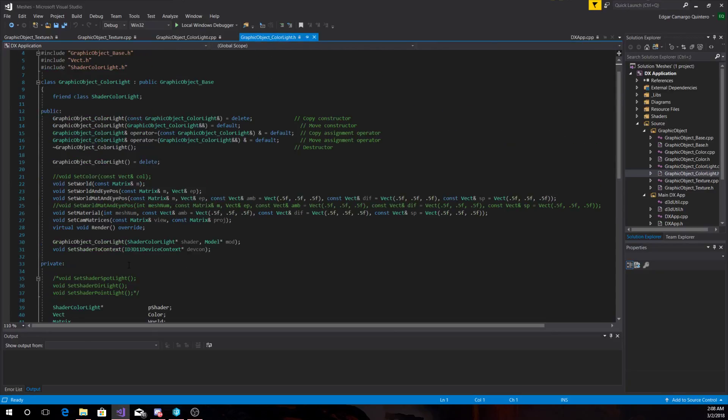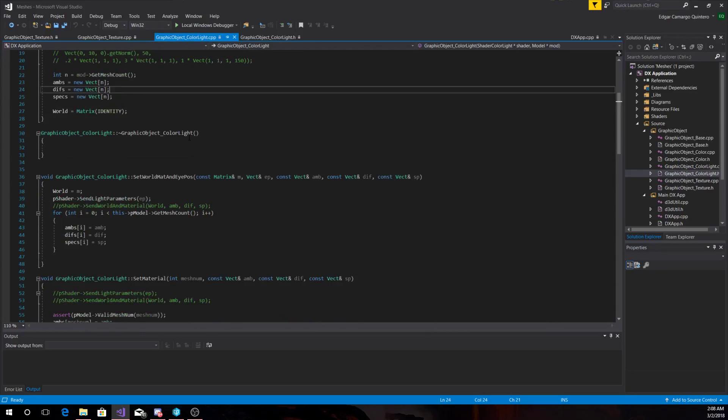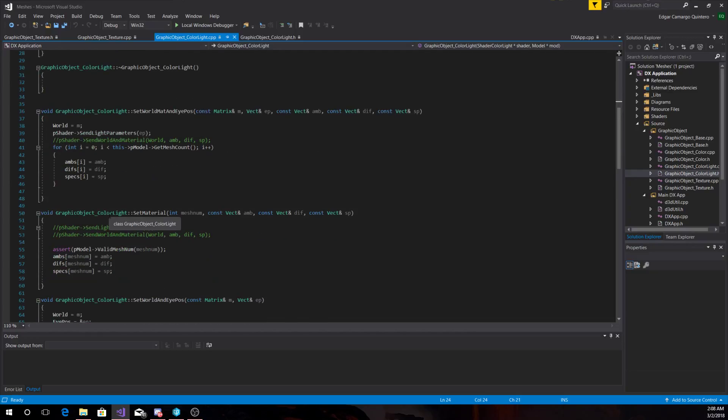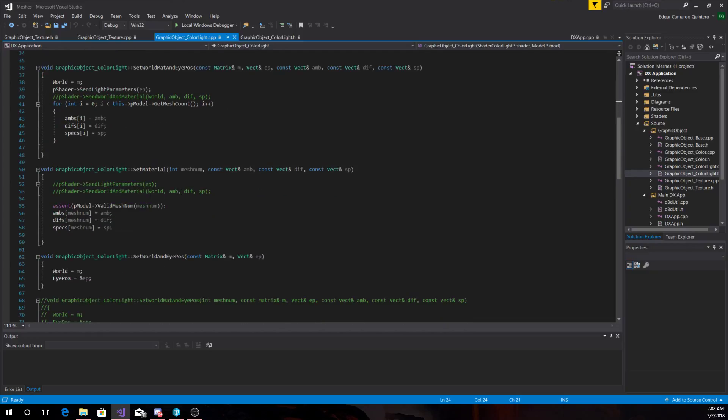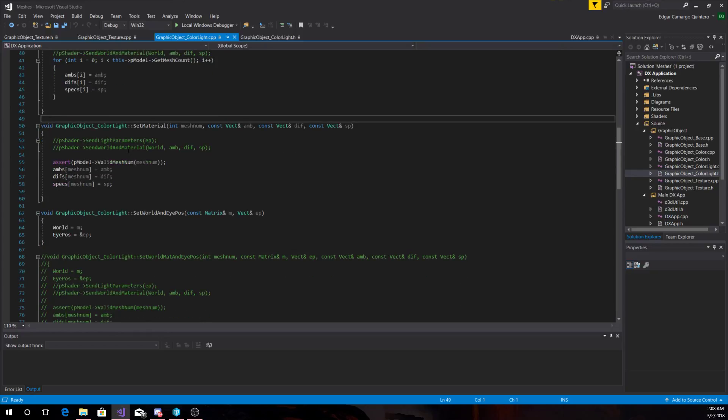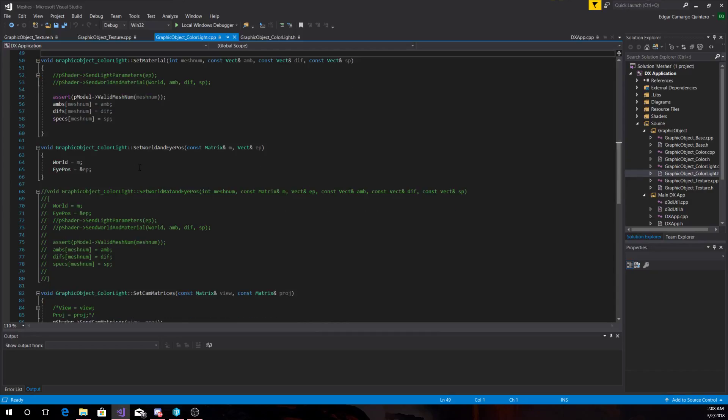And we set here for all the different meshes a single one, but if we want a specific material it's in this function and we store it in the specified mesh number. And if we use this one here we set the world and the eye position.